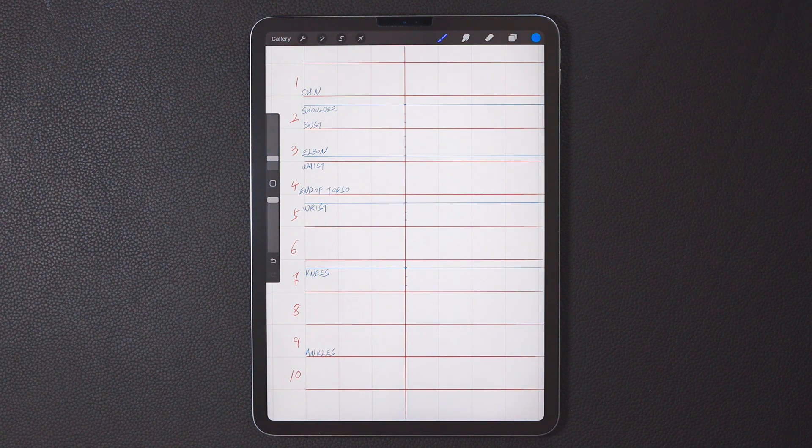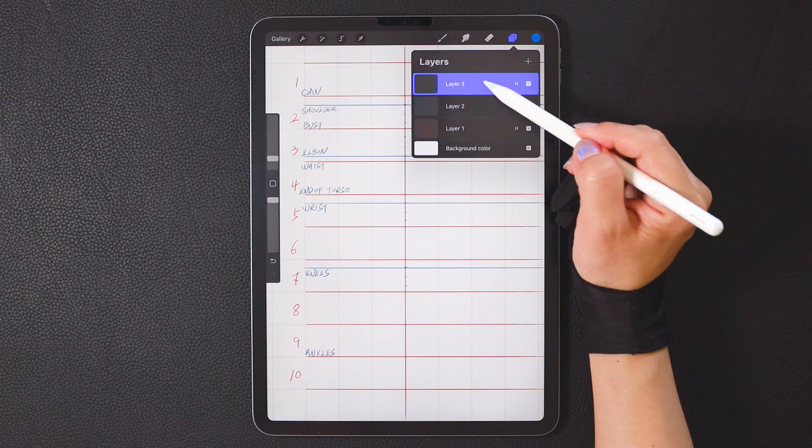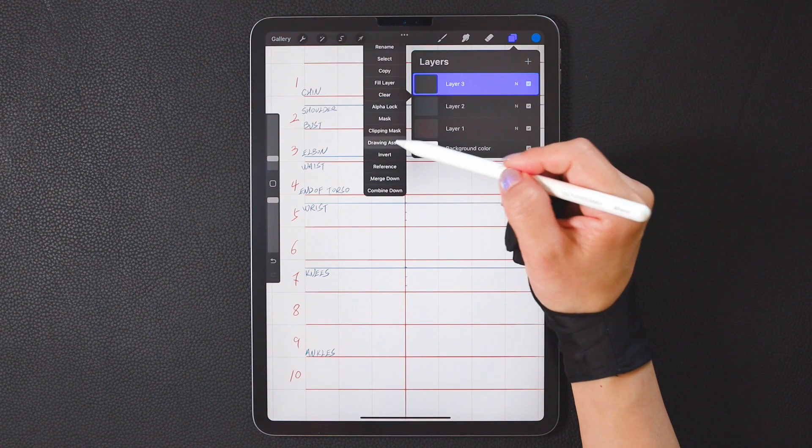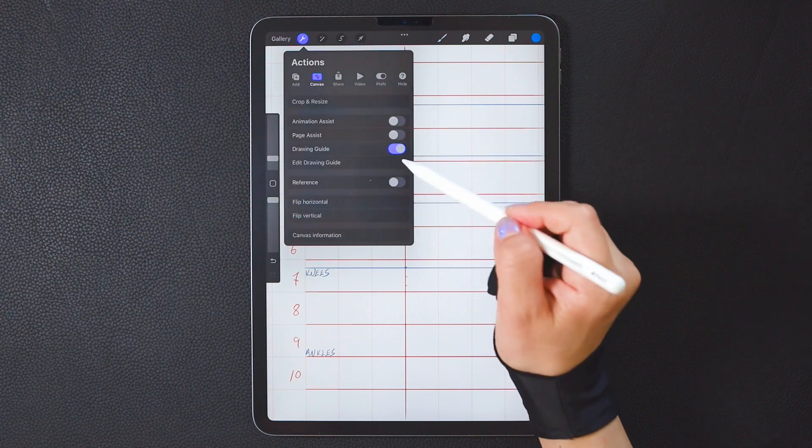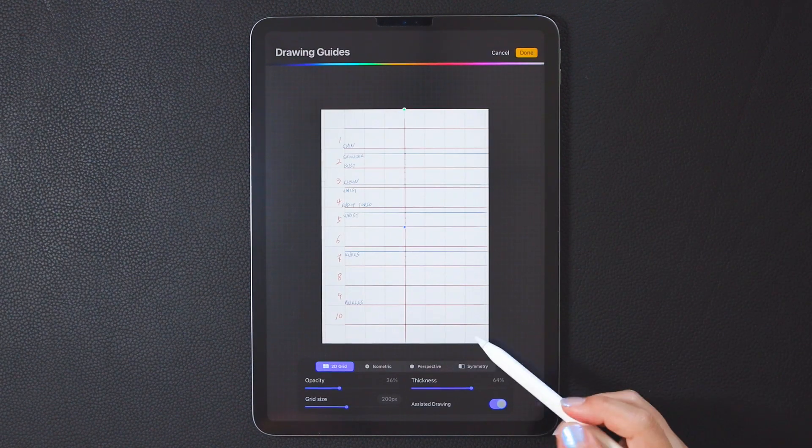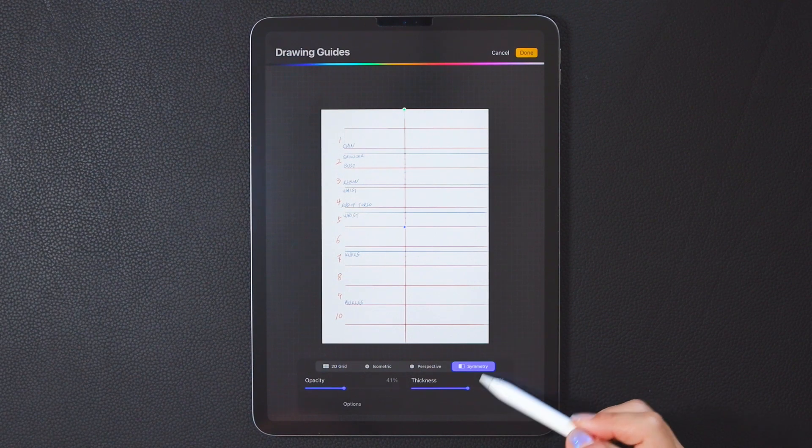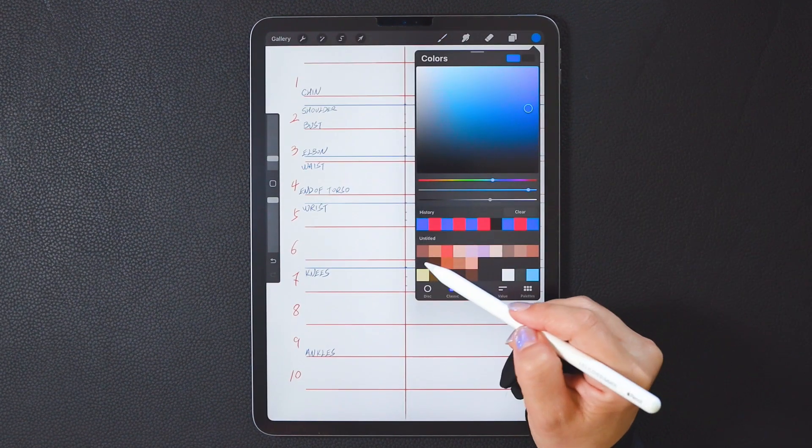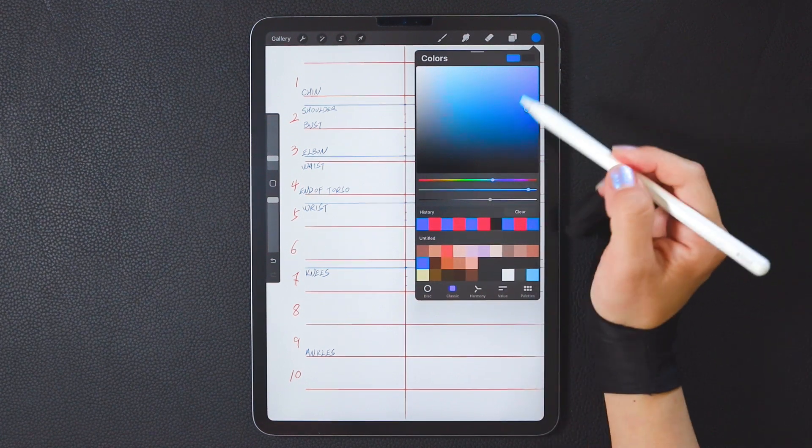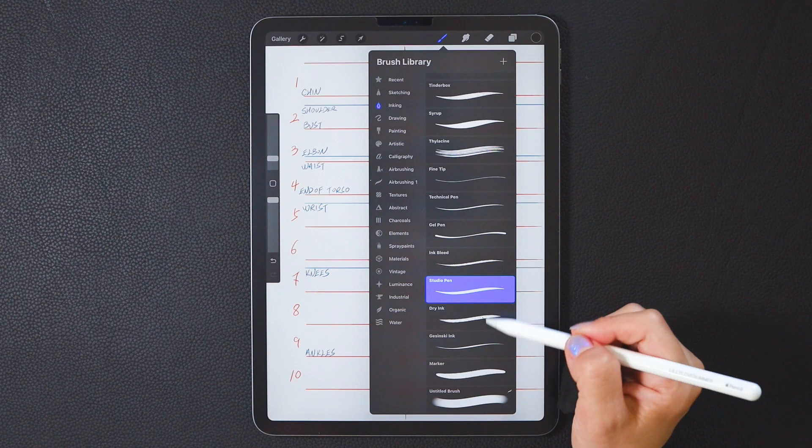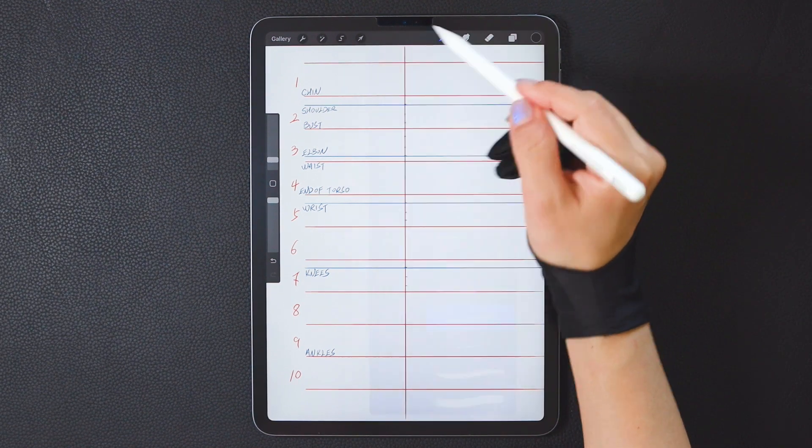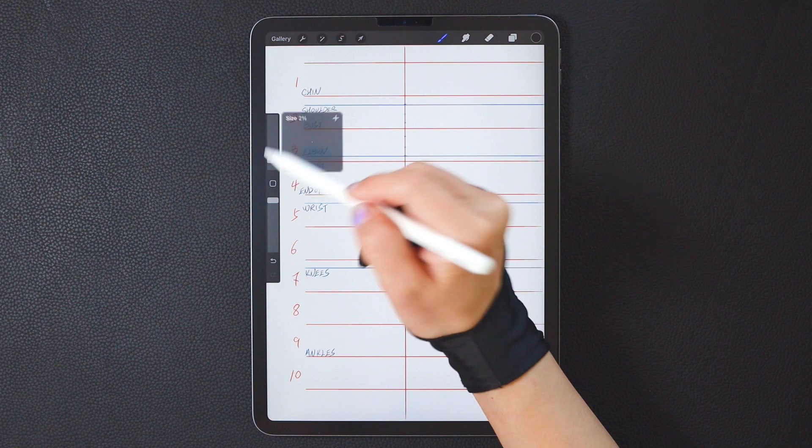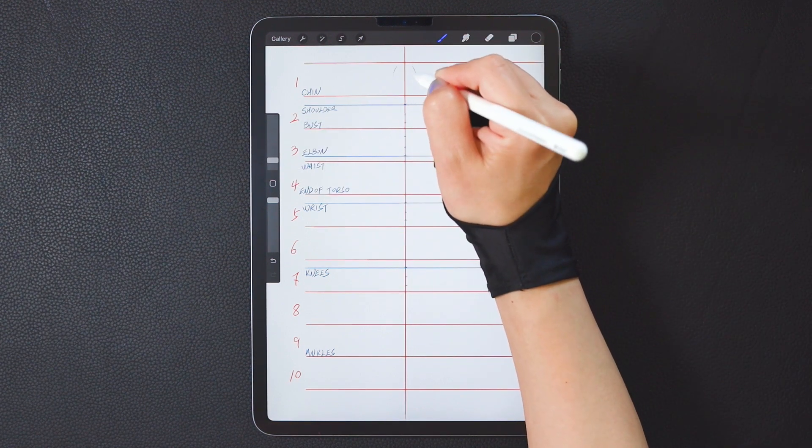Alright, now we can start drawing the figure. Remember to create a new layer and turn on the drawing assist function. The basic standing pose is a symmetrical model, so we can turn on the mirroring function to facilitate drawing. Choose a color you like. Dry ink is generally used for draft drawing. Alright, now we'll start with the head.